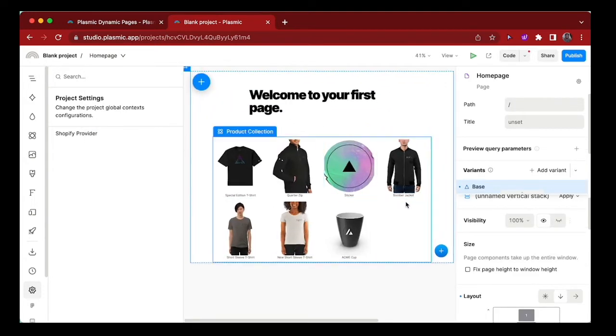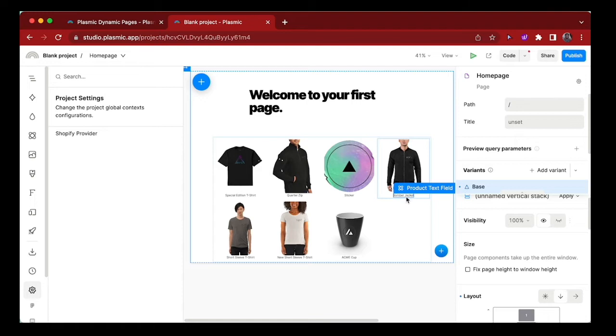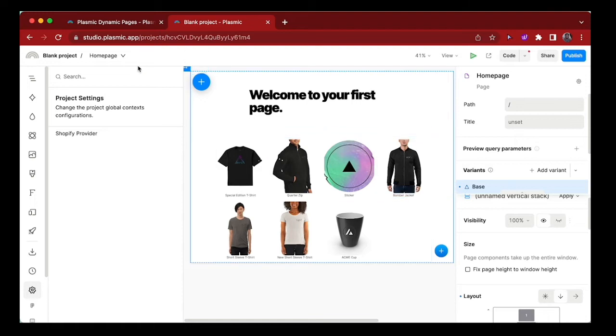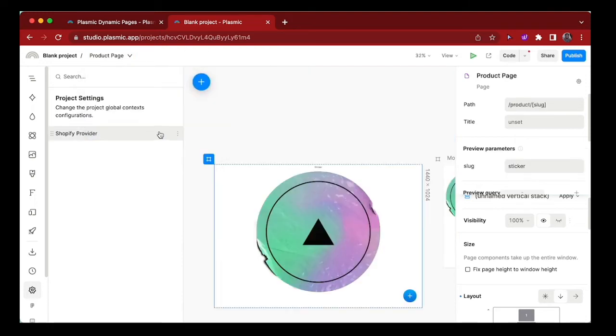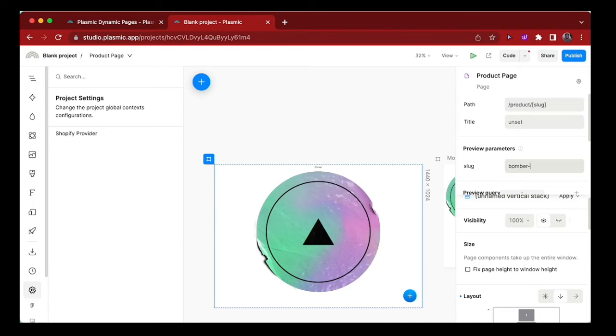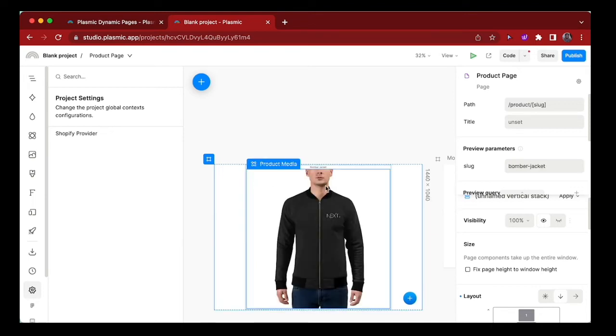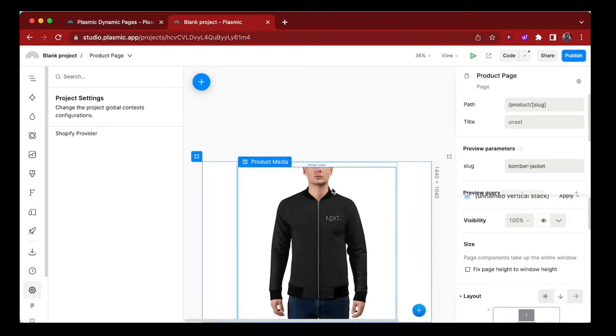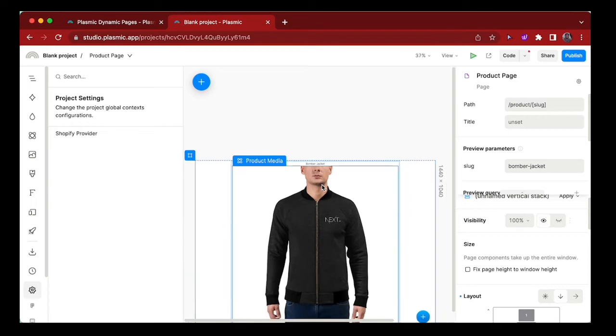Let's try a different product. Let's try bomber jacket. Switch over to the product page. And here we can try bomber jacket. And we see bomber jacket showing up exactly as expected.